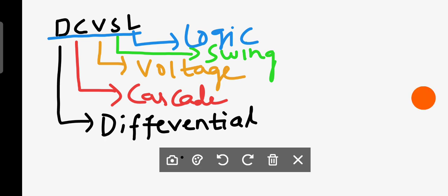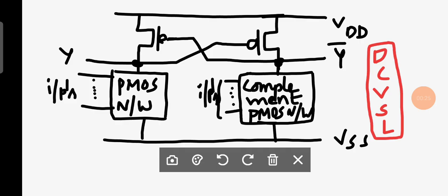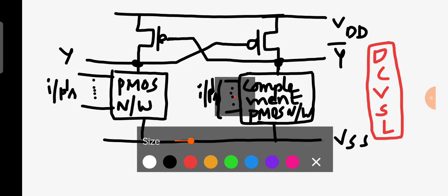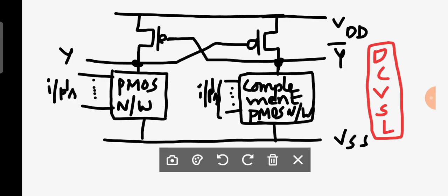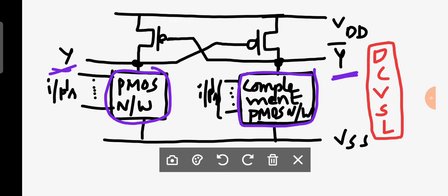Now we will see the block diagram of DCVSL. This is the general block diagram of Differential Cascade Voltage Swing Logic. It consists of two outputs — one is a complement output and another one is a regular output. An important point: if you are having one PMOS network here, then on the other side the complement of that PMOS network should be present. That means if the transistors are in parallel on one side...